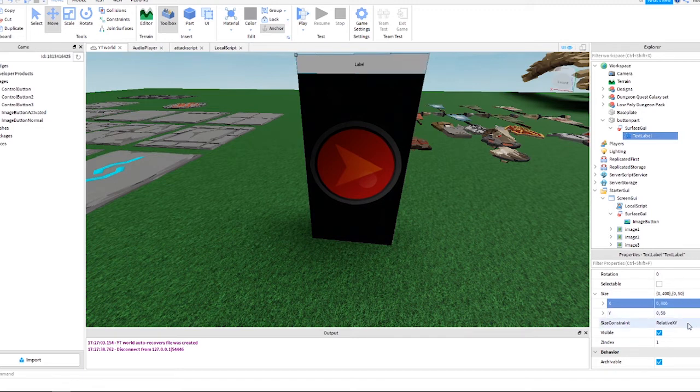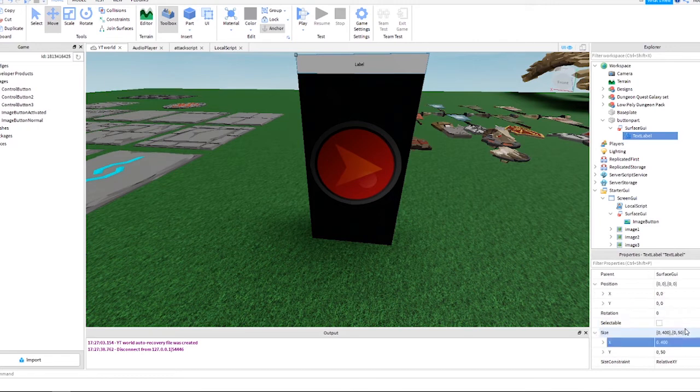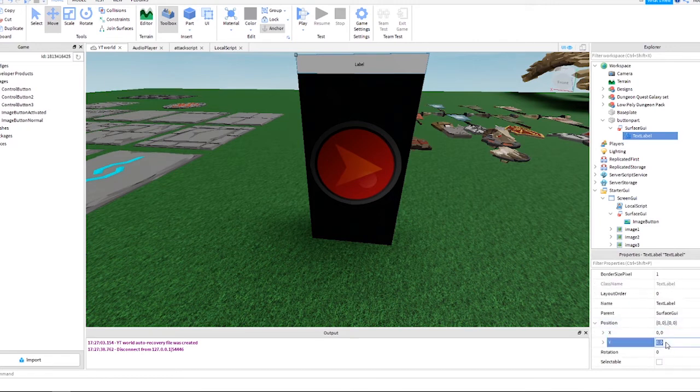Keep watching and I'll continue here with this label. At the end of this video, I'll show the full code and all the element settings.